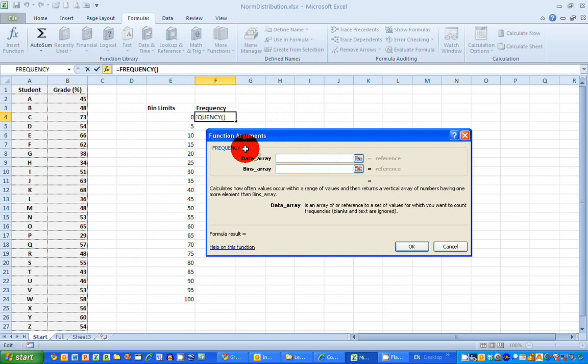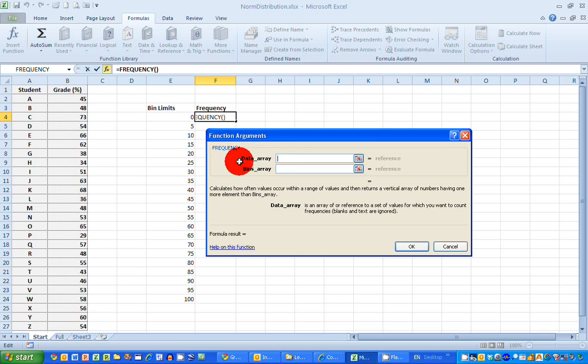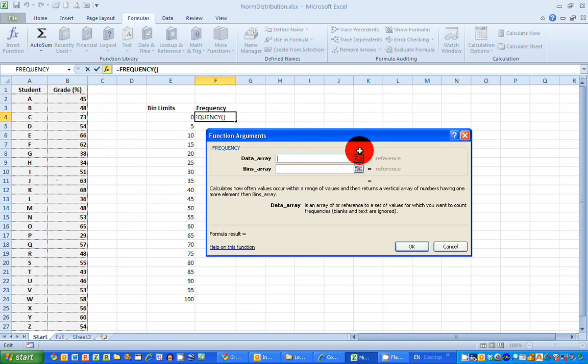What I need to be able to tell my formula is where the data are and what the intervals that I want to use are. In other words, the bin limits. So let's select the data array. First of all, that's simply these values over here. So I'm going to use the select tool.